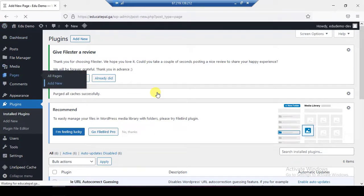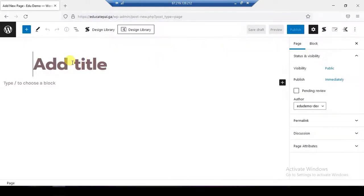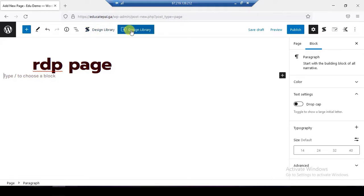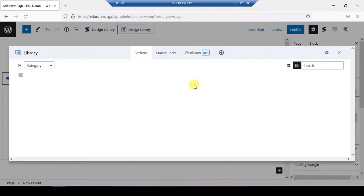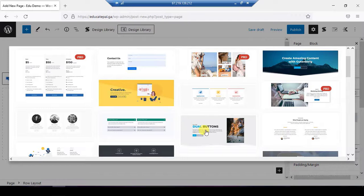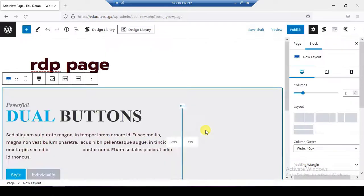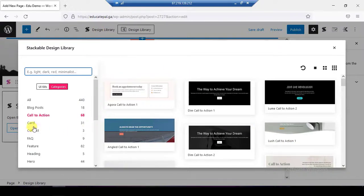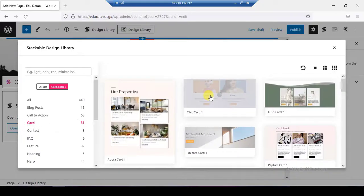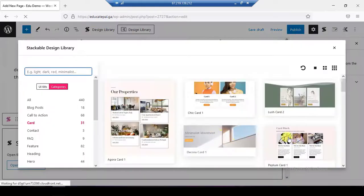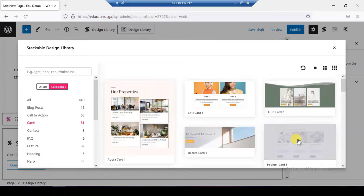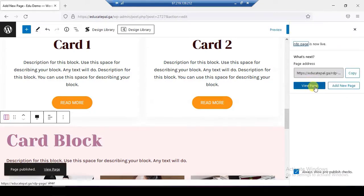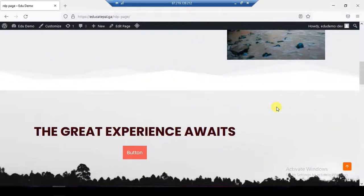I will try to add a new page. I'll open the design library and choose a template — maybe this one, and I'll add another one as well. Just an example. Then I'll click Publish. Now I'll click View Page — this is the dummy page that I just created using RDP.